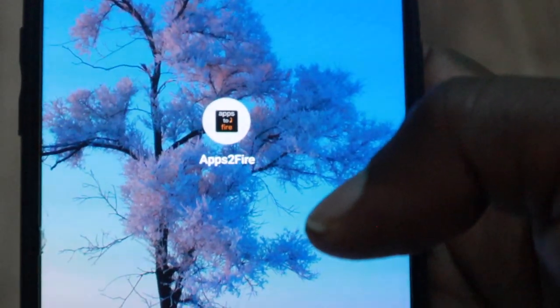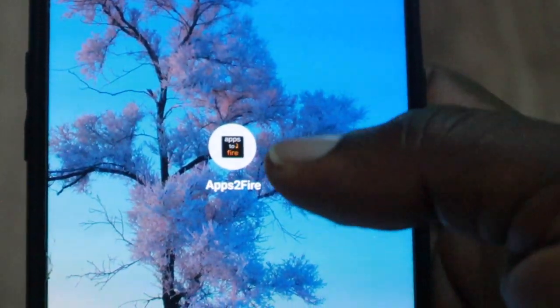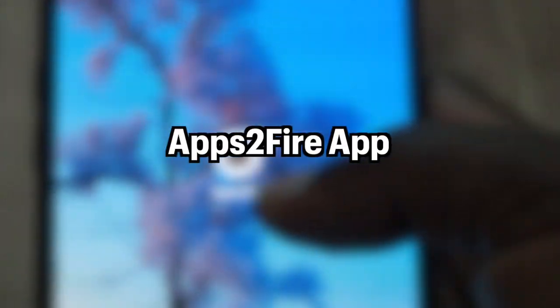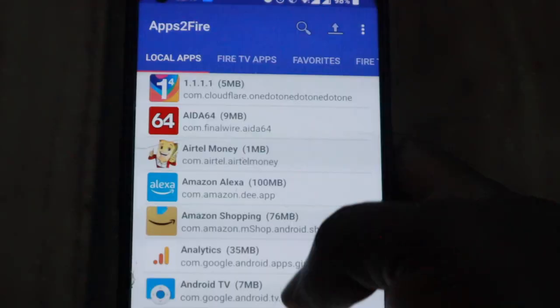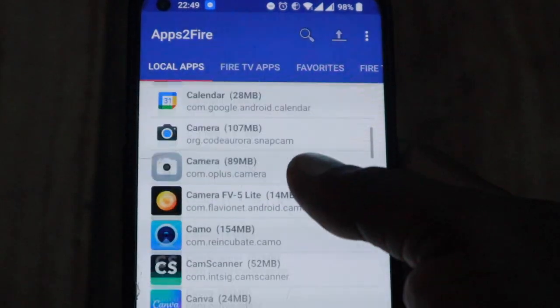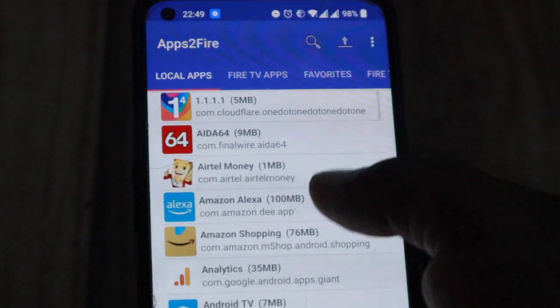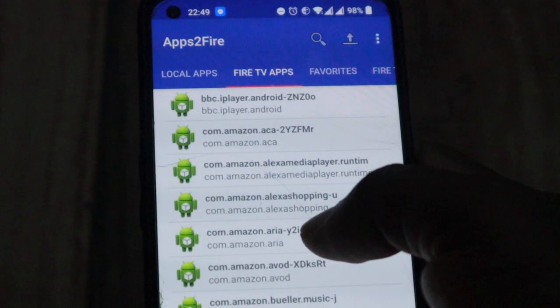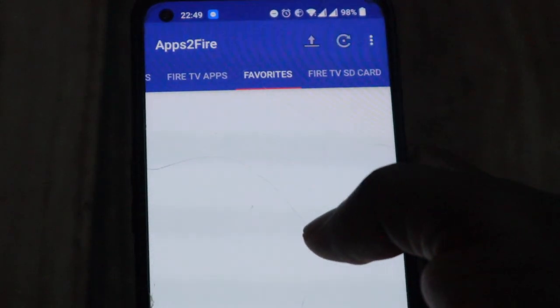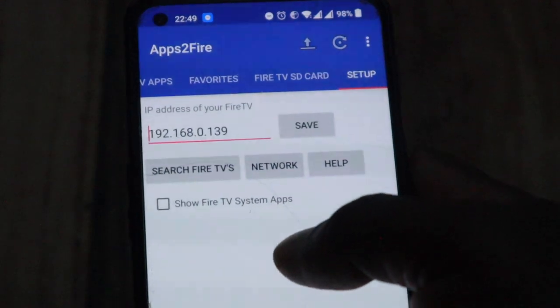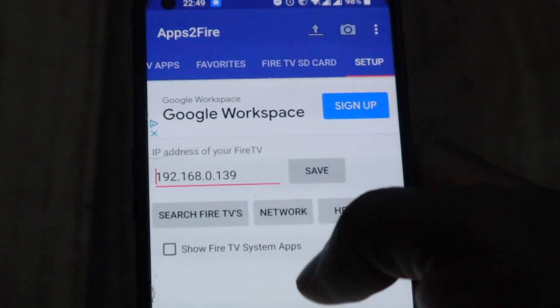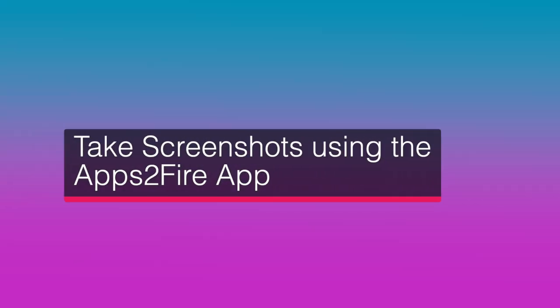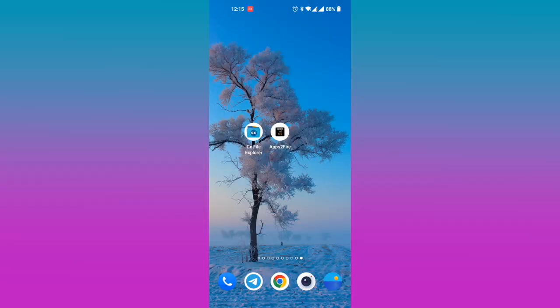The easiest way to take screenshots of your Fire TV is using the Apps to Fire smartphone app. We use this app to sideload apps not available on the official Amazon App Store to the Fire Stick. If you haven't watched that video, you can watch it by clicking on the link just above this video. To take screenshots of your Fire Stick using the Apps to Fire app, simply download the Apps to Fire app from the Google Play Store to your Android smartphone.